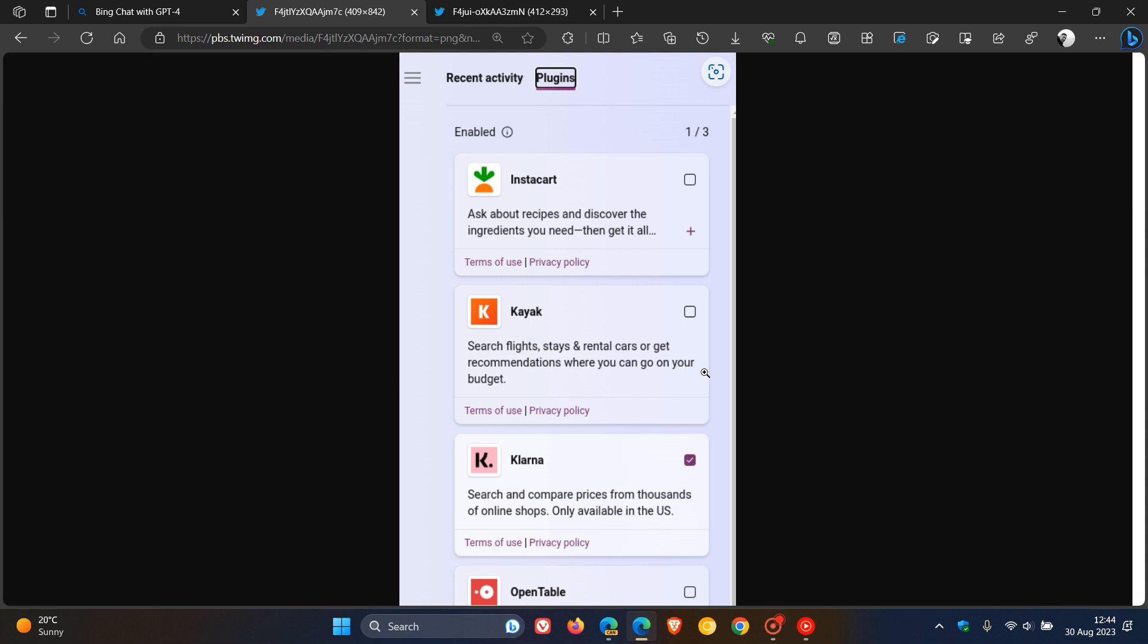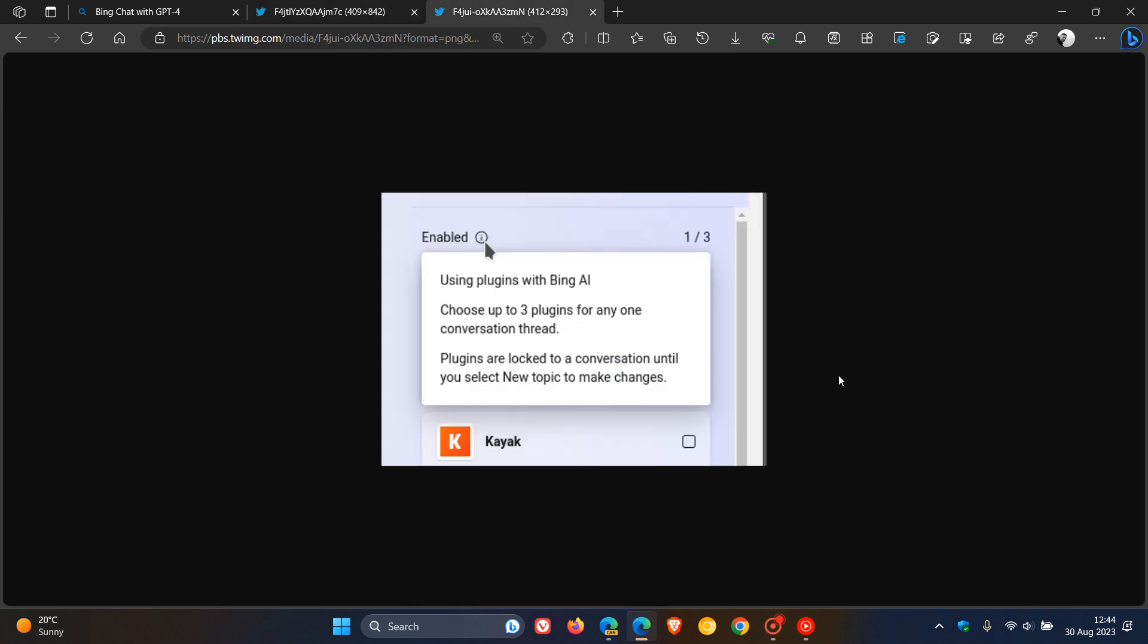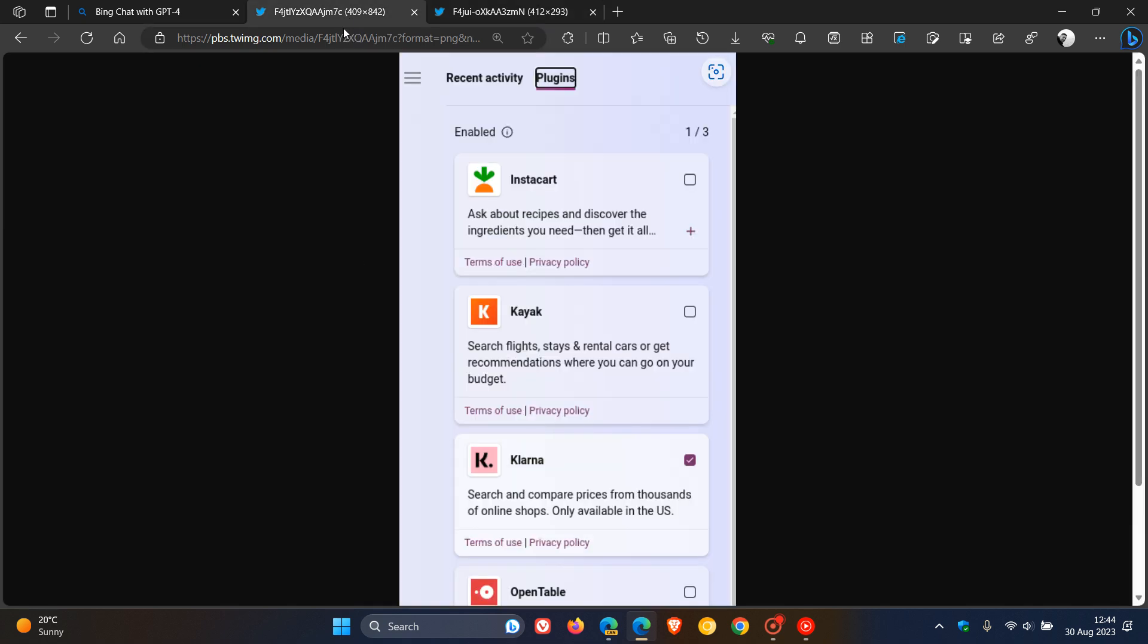Now, currently, at this stage, Microsoft hasn't officially confirmed the actual rollout and the testing of this. This has only been spotted over on X and on some media outlets. So at this stage, there's no set date for the actual GA, the general availability, when third-party plugin support will be rolling out officially to the new Bing in Microsoft Edge.